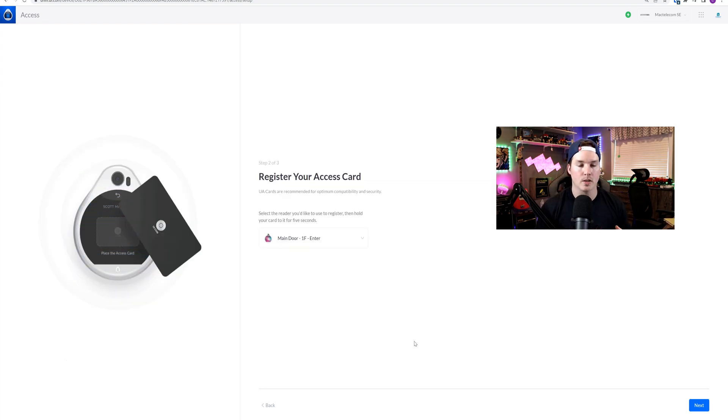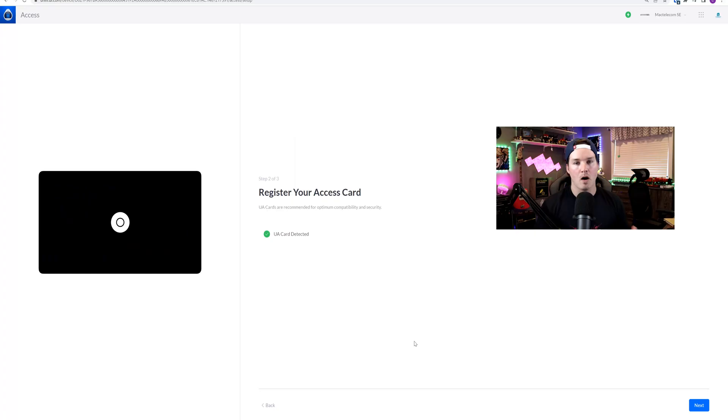Now it's asking us to register some Unify Access cards. We can use different NFC cards if we'd like, but I'm just gonna use the ones that came with the starter kit. I have my UA Pro in front of me. I'm just gonna put one of the cards on the screen and it will take about five seconds. The card has been detected, so I'll press Next. We could add as many users as we'd like after this. You don't need to register any cards at this step, as we don't even have any users in the database. Then I'm gonna press Next.